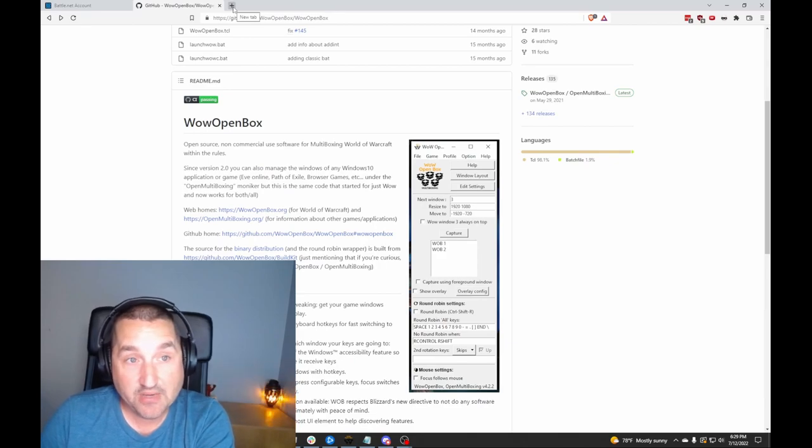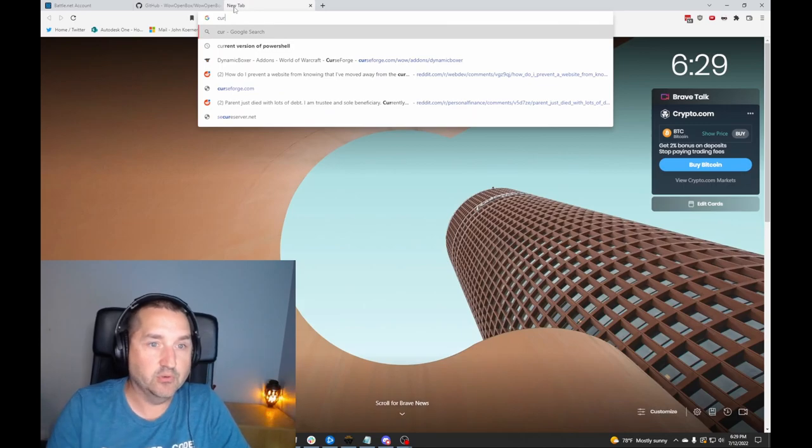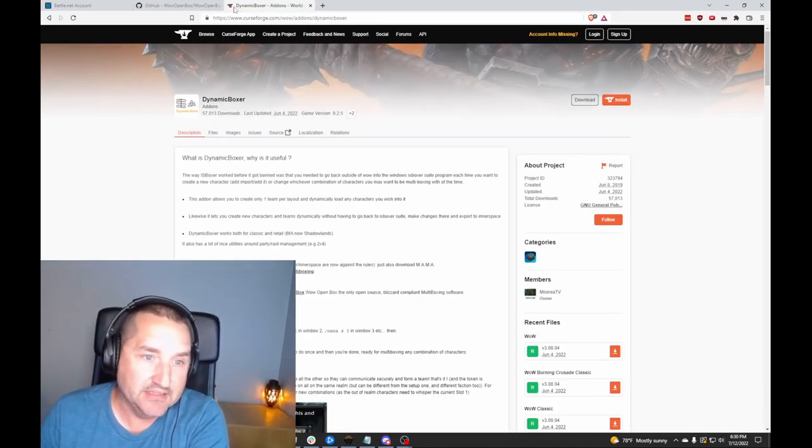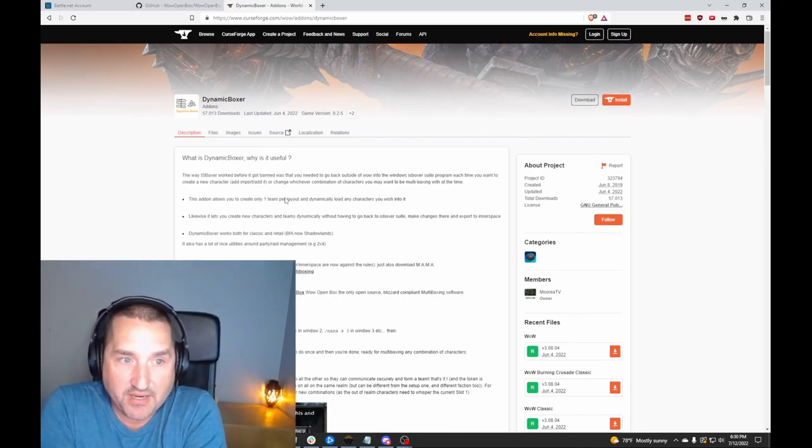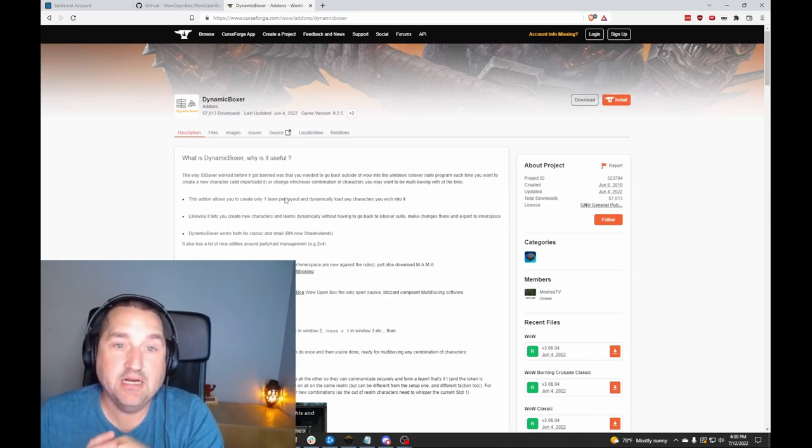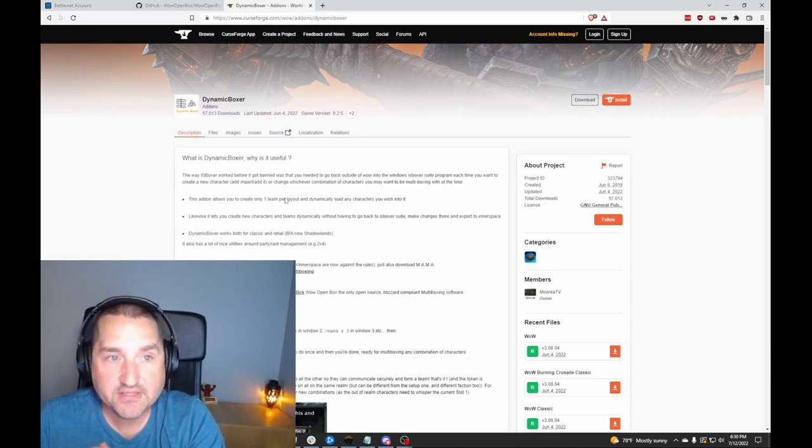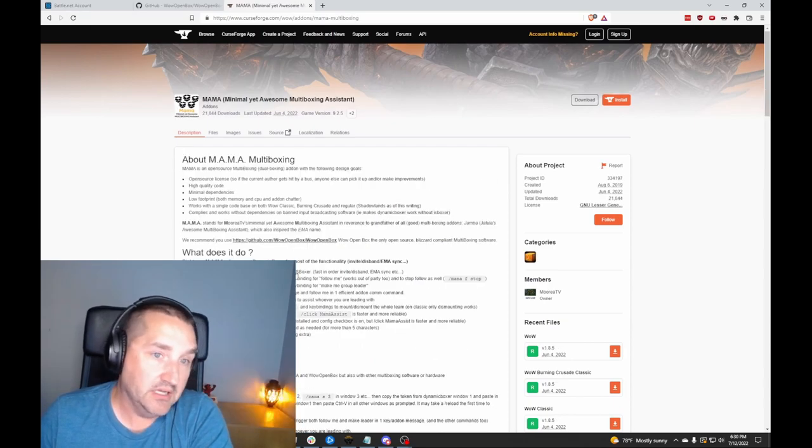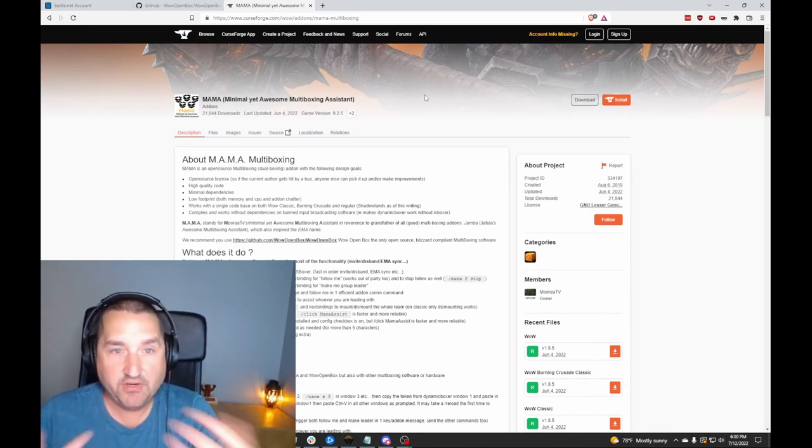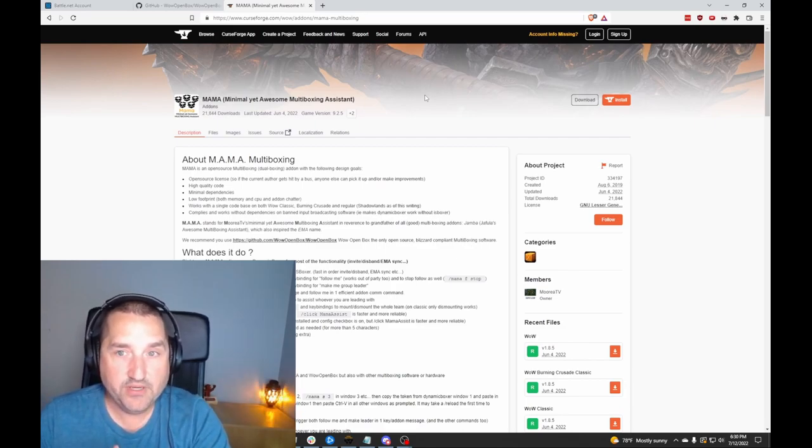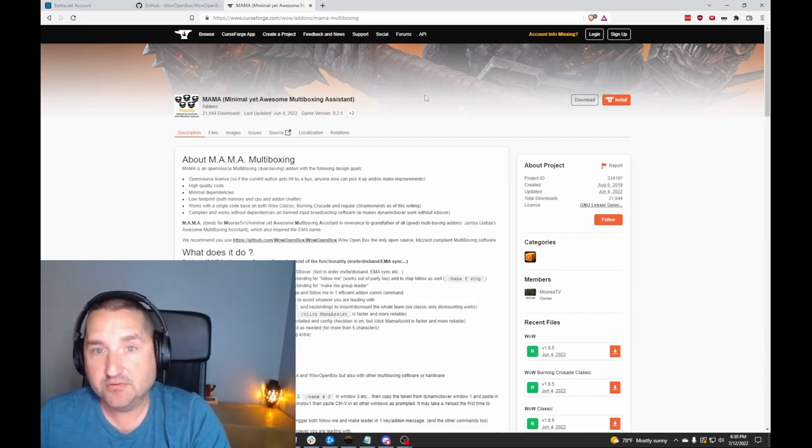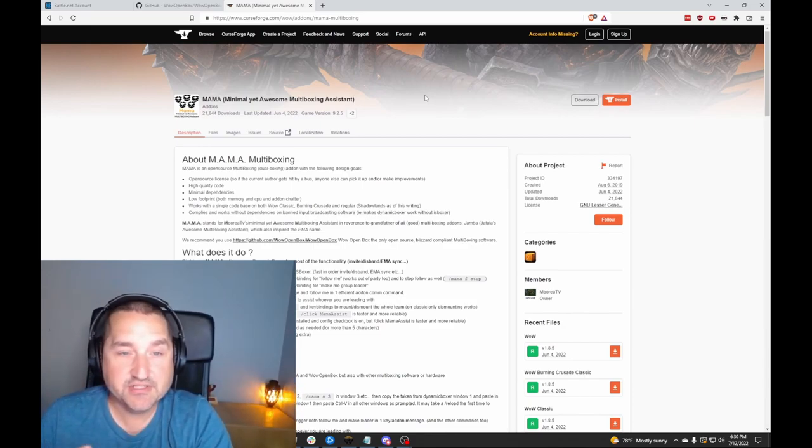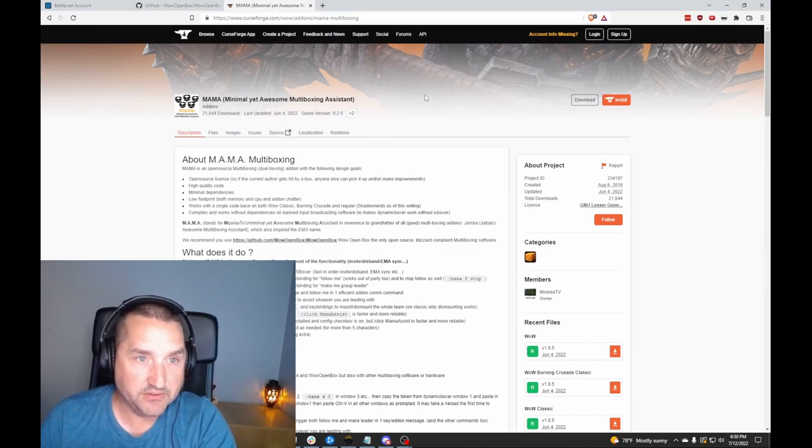Next up, you're going to need two add-ons from either CurseForge or wherever you happen to get your add-ons from. You need Dynamic Boxer. This is the core add-on for the multiboxing software. And this just assists you in game. It helps you set up your teams. And that's paired with a software called Mama, which is minimal yet awesome multiboxing assistant. And this is the software that lets you create your teams in game, lets you set everything up. And then when you log in to your multiboxing setup, it'll auto invite everybody to the team. There's macros in there to follow and assist. So you can just get everybody all together, follow them, then assist. And then you can start spamming your keys across the windows.